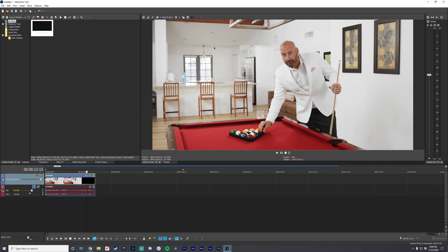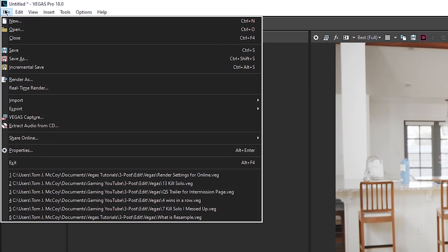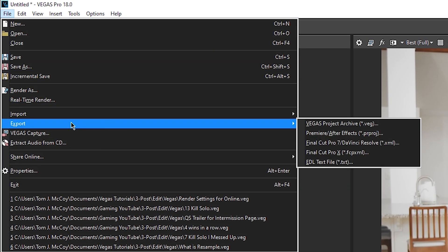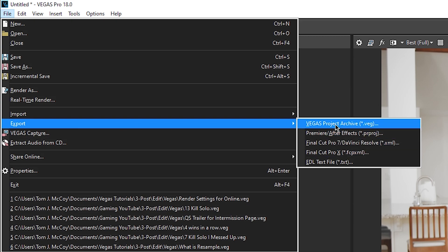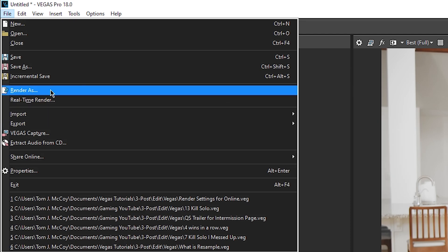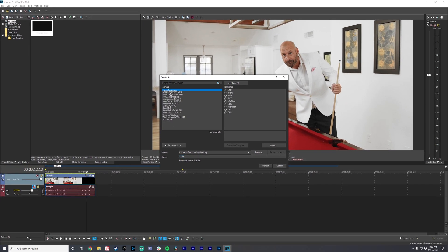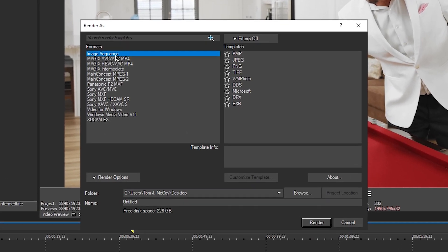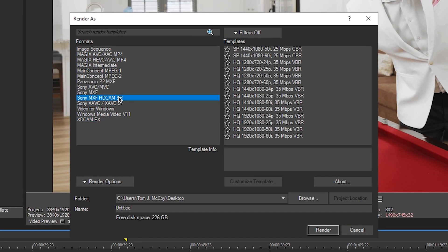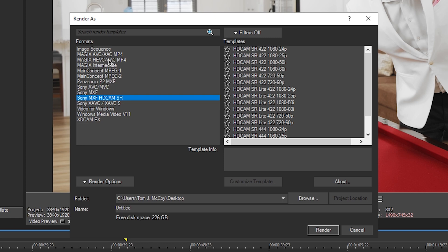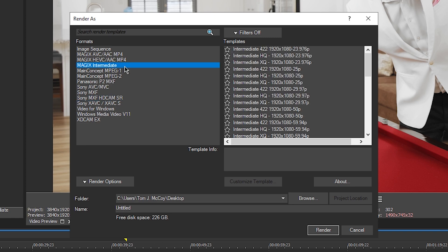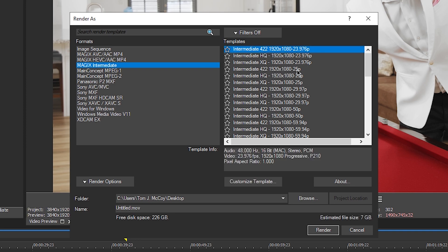To do an intermediate codec export, we're going to go to File. You could export as an XML and open the project in DaVinci or something like that, but since we're going over intermediates, we're going to go to Render As. There are a lot of options here. On Windows, we don't have a ProRes option or a DNxHD option, but what we do have is Magix Intermediate, which is essentially Vegas's version of ProRes built into Vegas. We're going to use this as our intermediate template.